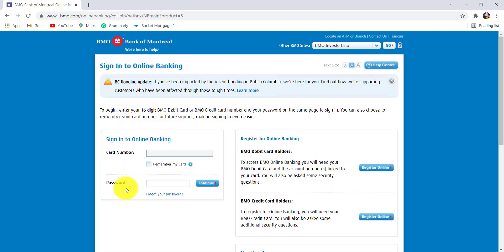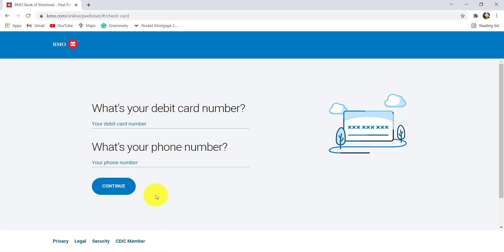Now, to reset your password, click on the option forgot your password. You'll then be asked for your debit card number and your phone number. Enter the details asked here and after that, click on continue.